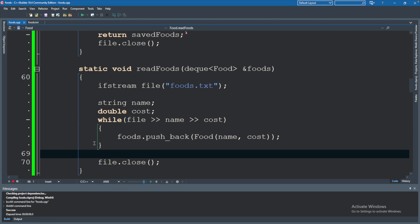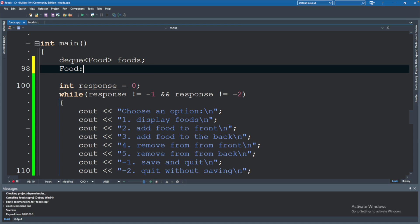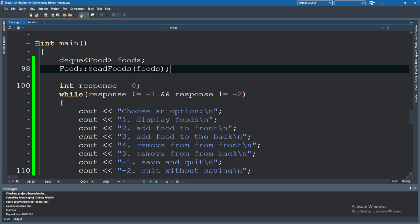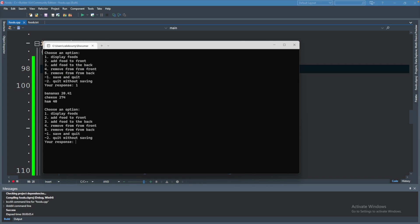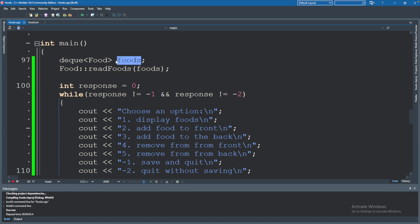To invoke this function, instead of returning a deque we just pass in the foods variable and the function modifies it directly. We can see that before the call, foods has no data, but after it has three elements — the original variable was changed. When you pass a vector or deque by value you have to return it to replace the original, but with a reference parameter we're changing the original directly. That's just scratching the surface — I have dedicated videos on references and pointers on my channel.